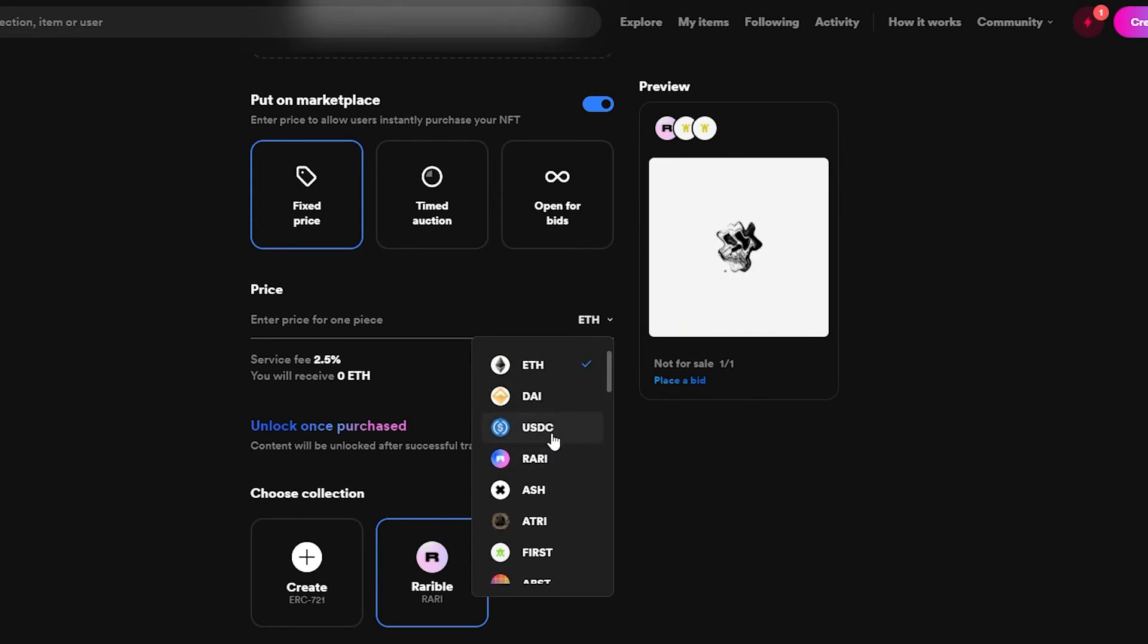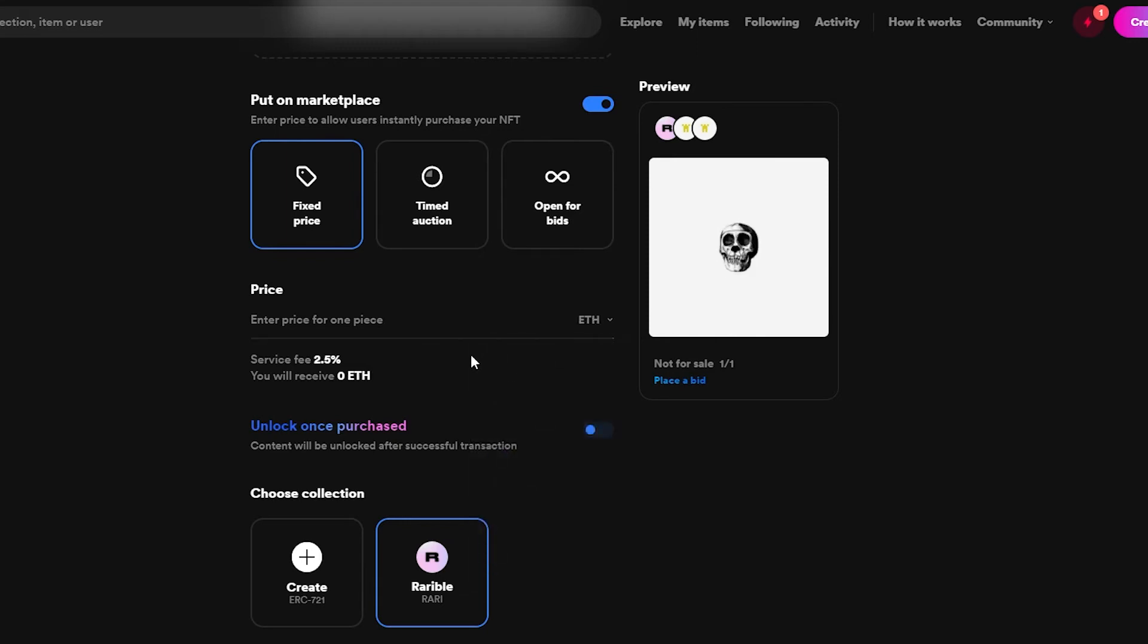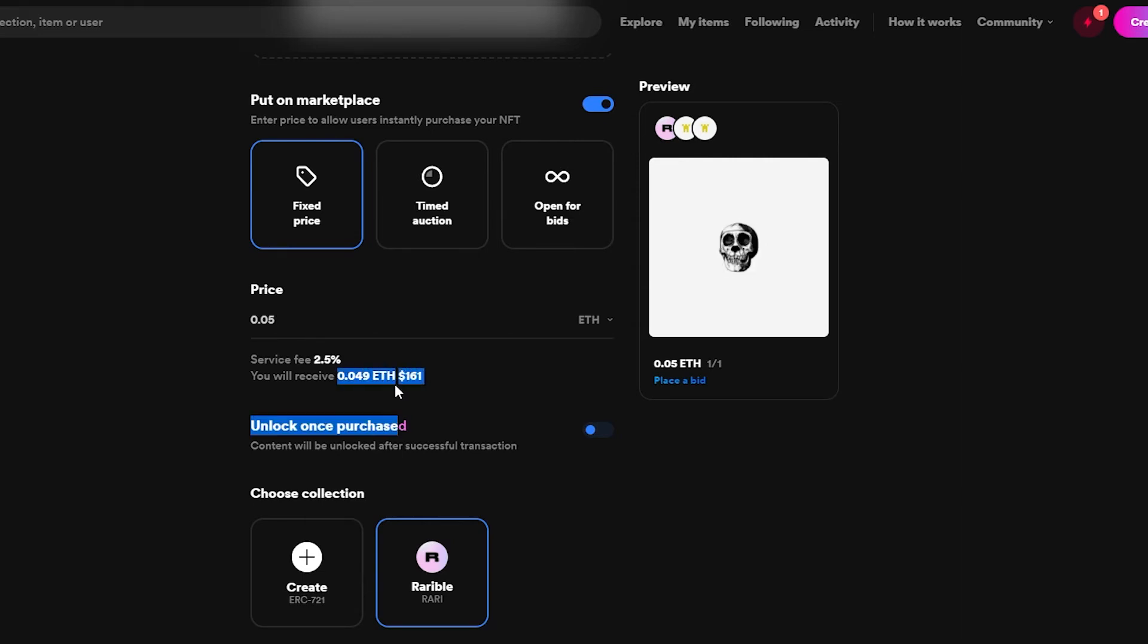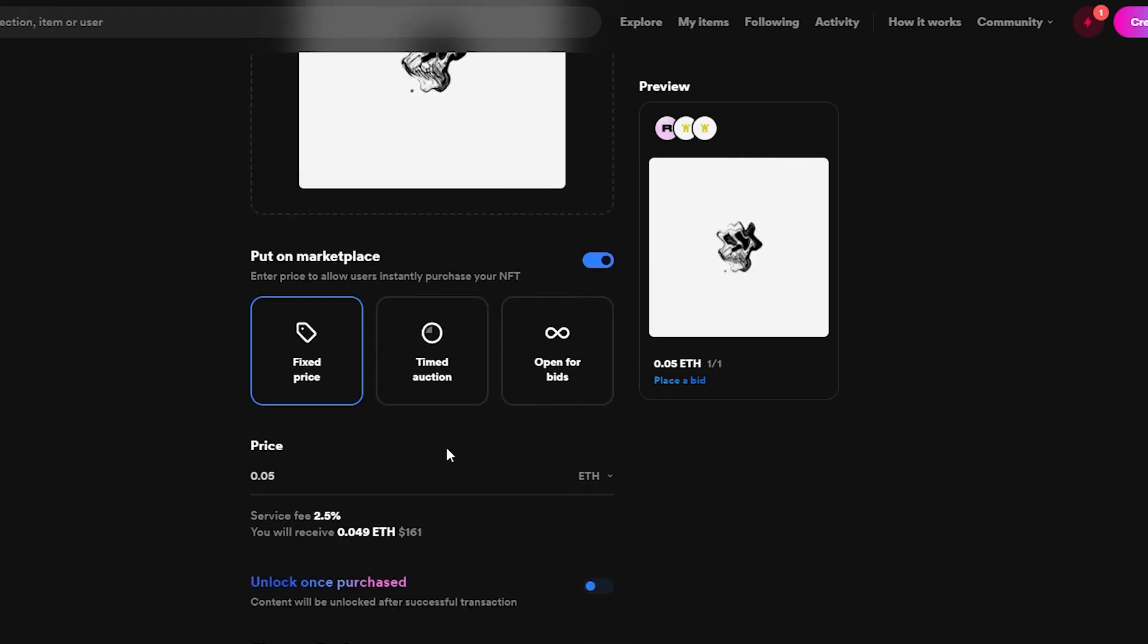You can even choose US dollar, Rari, and other cryptocurrencies that you want, but I think we'll just keep with Ethereum. So let's just enter in 0.05 Ethereum which is going to be this one. This is going to be basically how much we will receive, $161. Once we have paid our price we will receive $161 for our Ethereum.